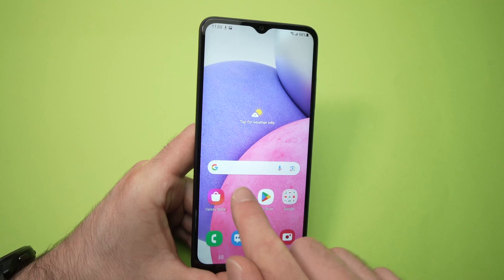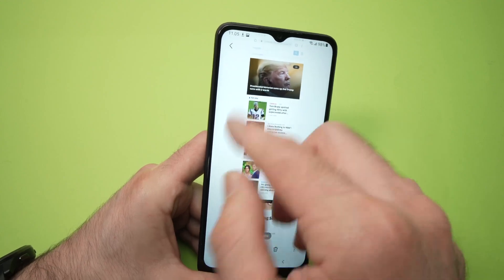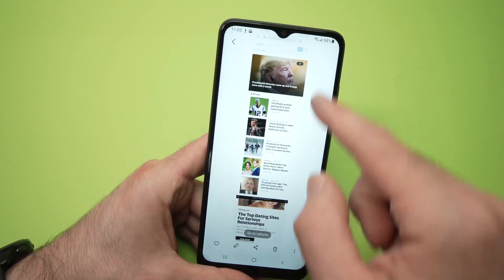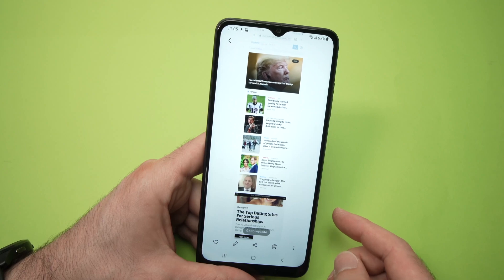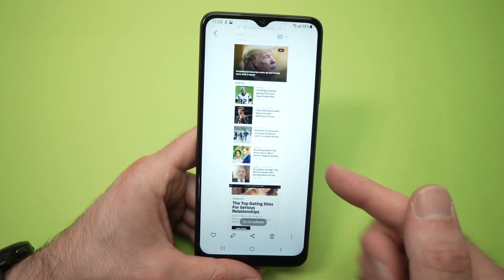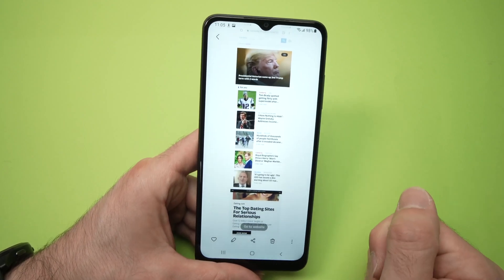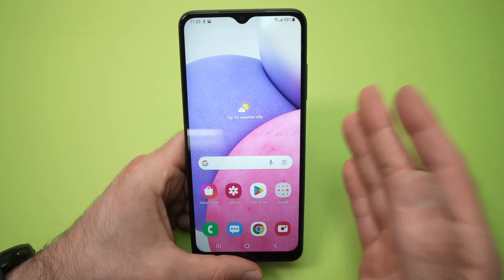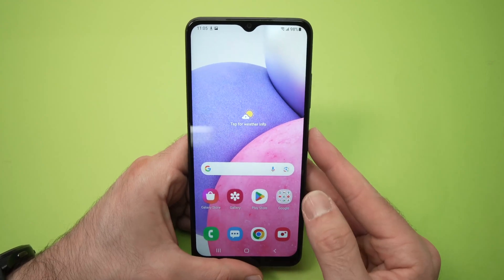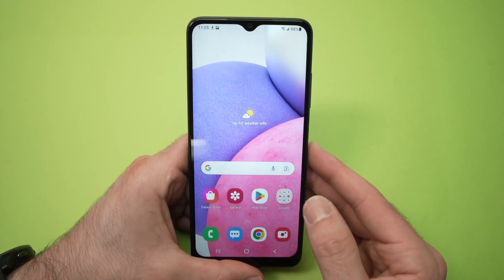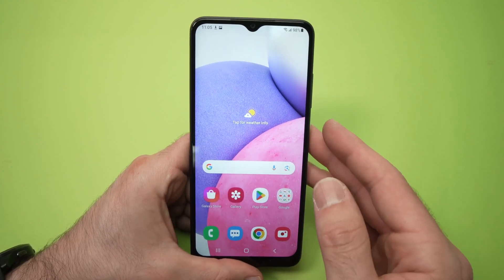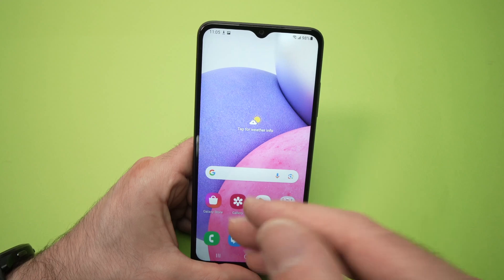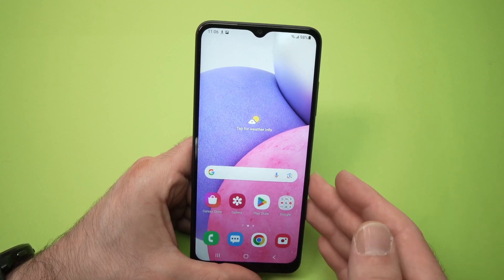Let me show you how it looks — this is how it looks, it's a very long screenshot. Now, how to screen record. The Samsung Galaxy A03s doesn't have a screen recorder integrated inside of the phone, so you need to download an app.